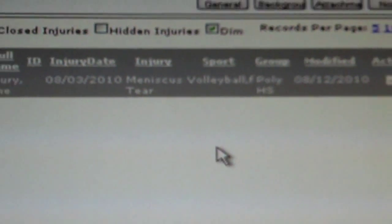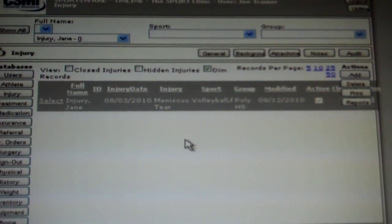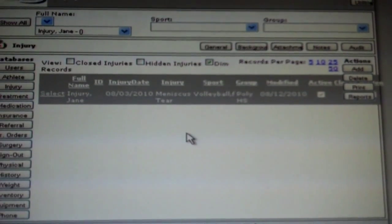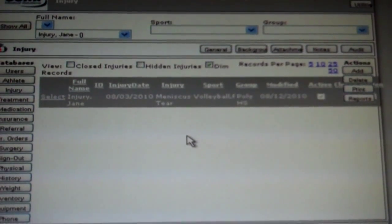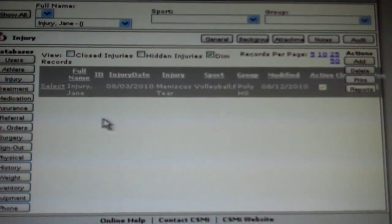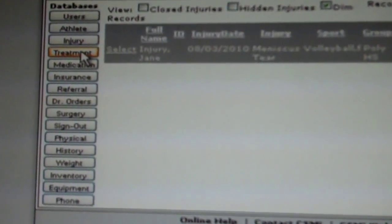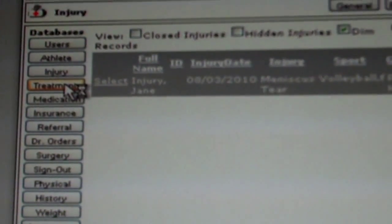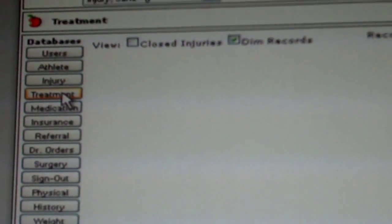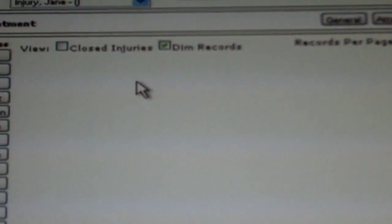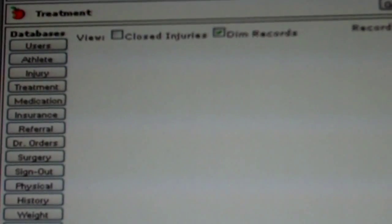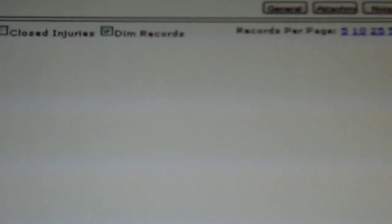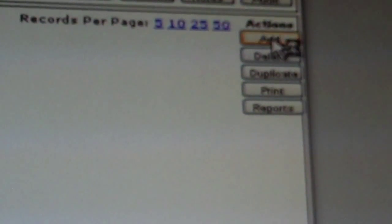You are now back to your athlete's injury homepage. You are done completing the injury portion of your athlete's database. Go to the left-hand side and select treatment to input the treatment administered on the athlete. Because no treatment has taken place for this new injury, you will go to the right-hand side and select add.